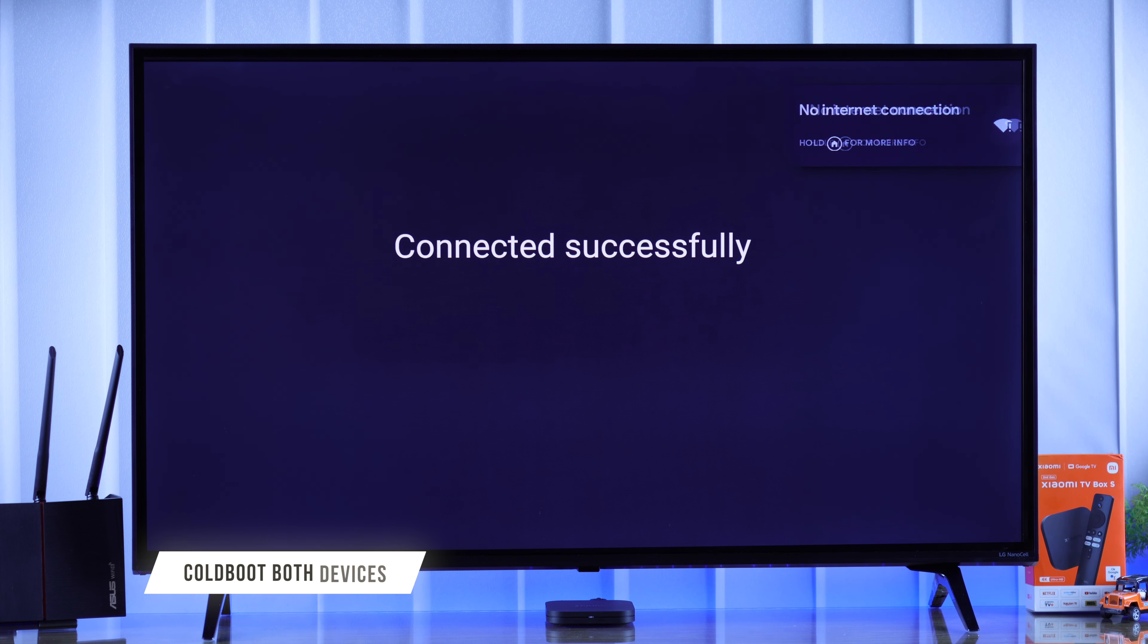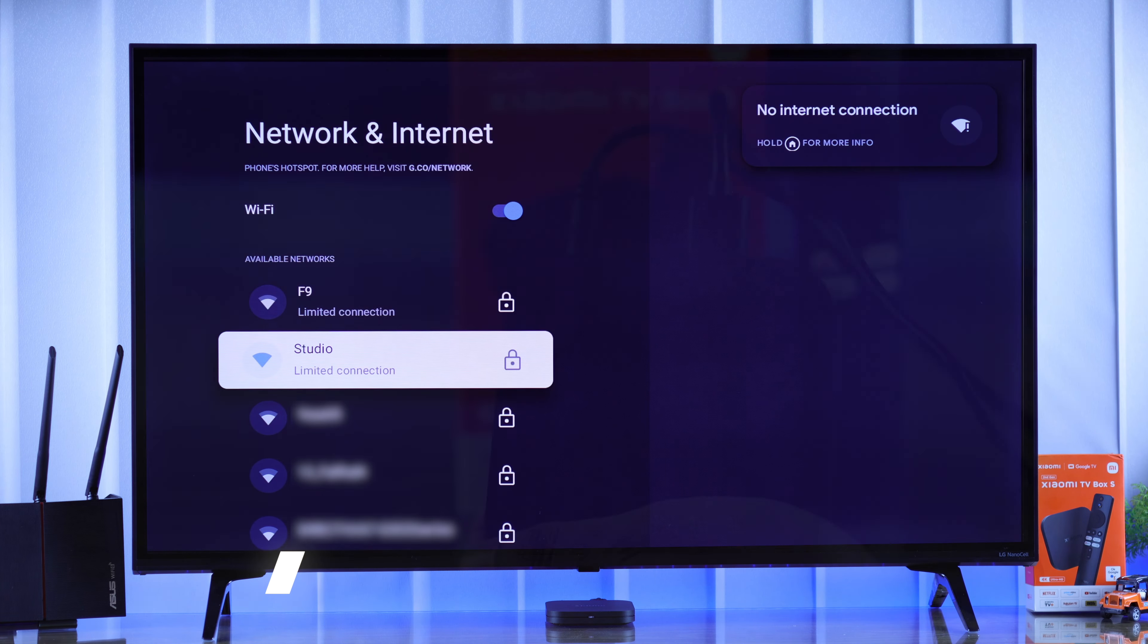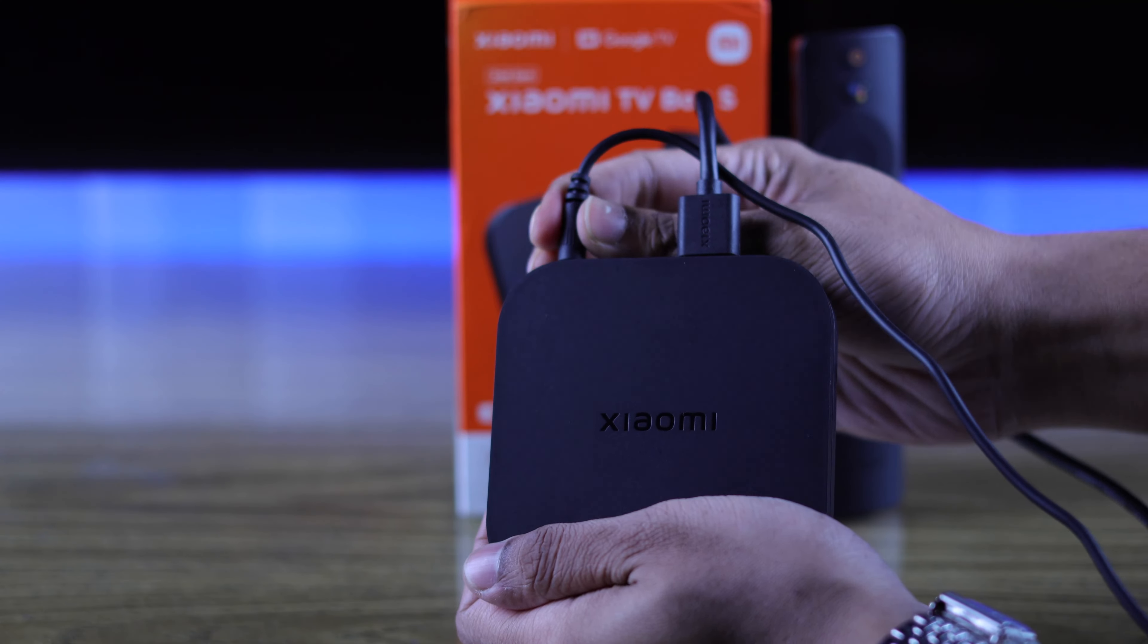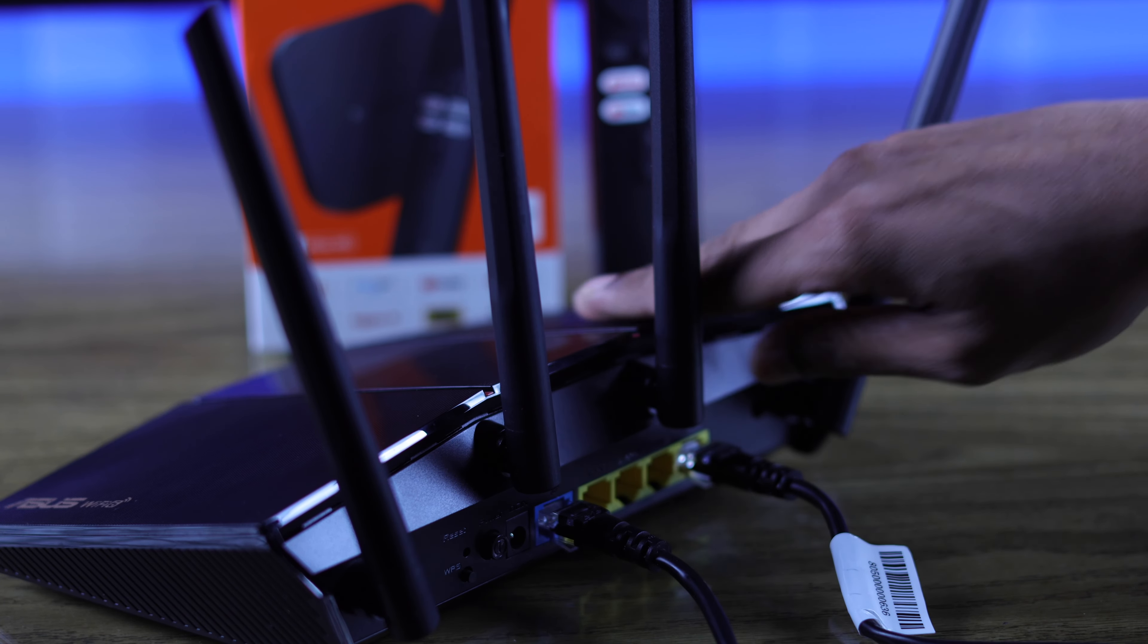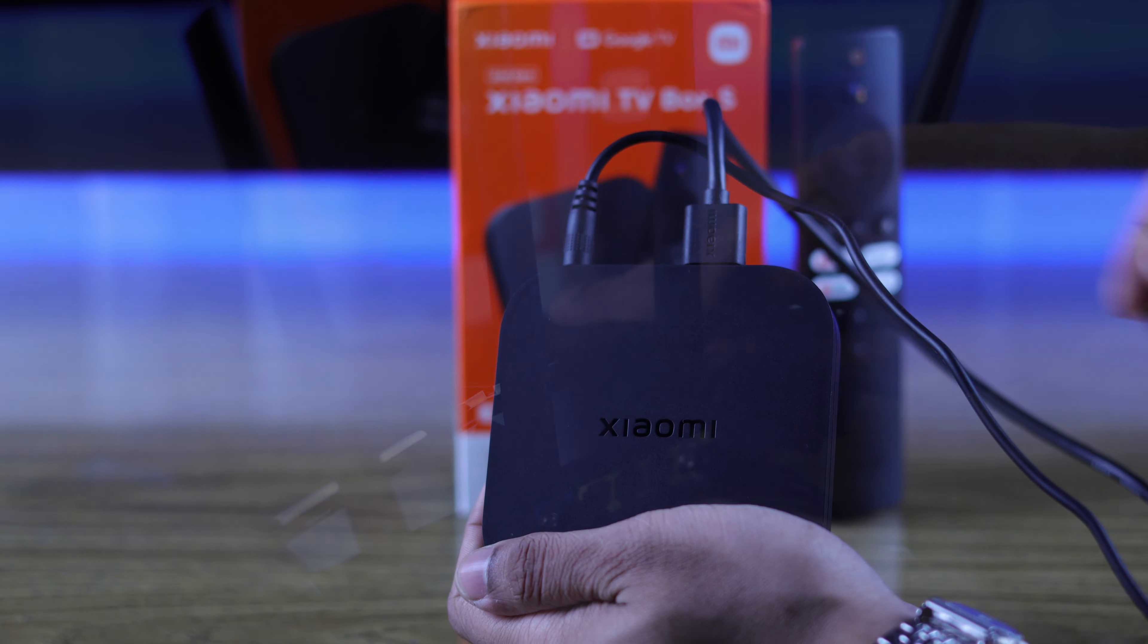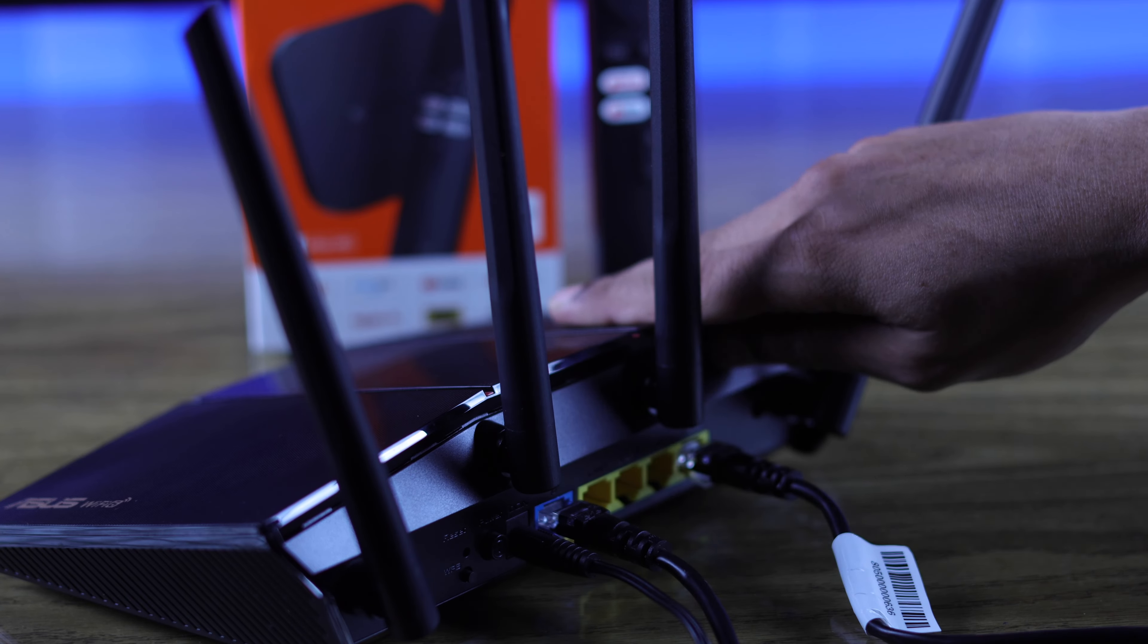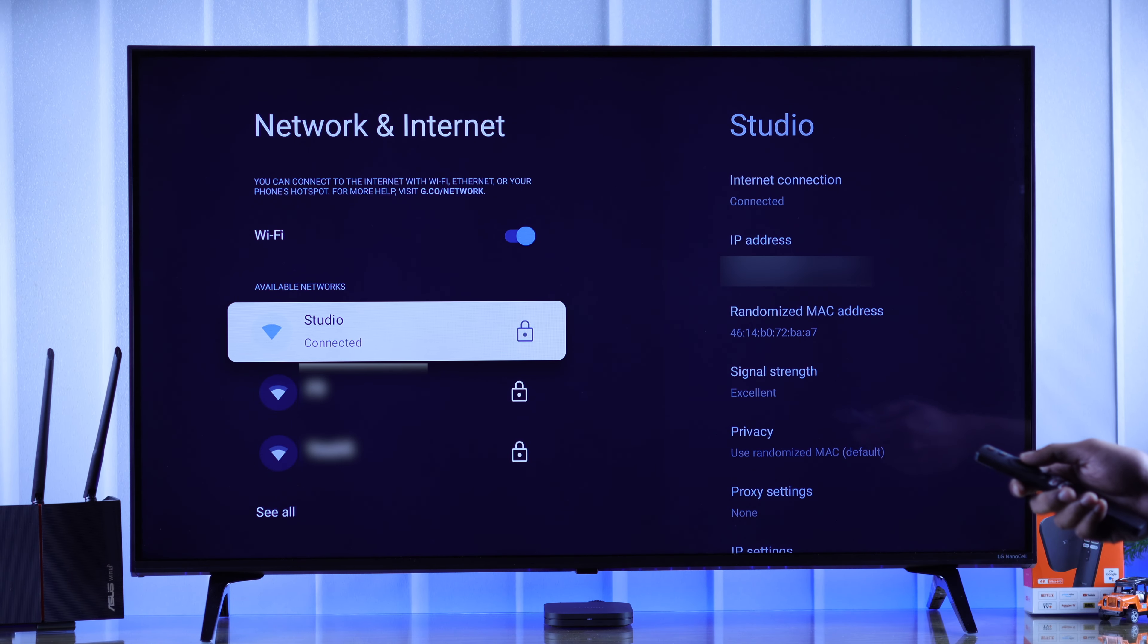First we'll start by cold booting both our Xiaomi TV Box and the router. Just unplug them from power and wait for around 5 minutes before you plug them back in. Now Wi-Fi should start working on your Xiaomi TV Box.